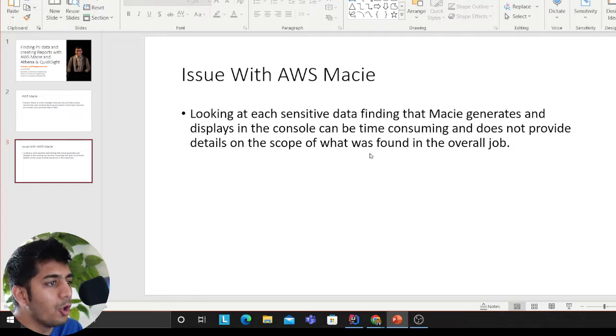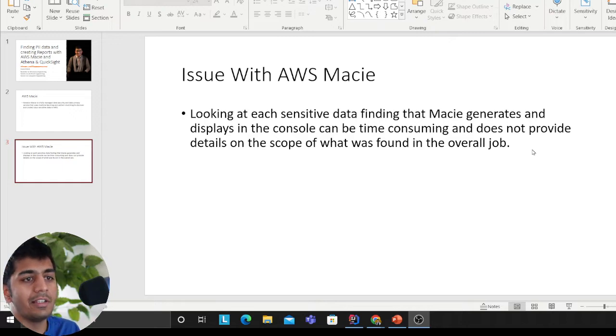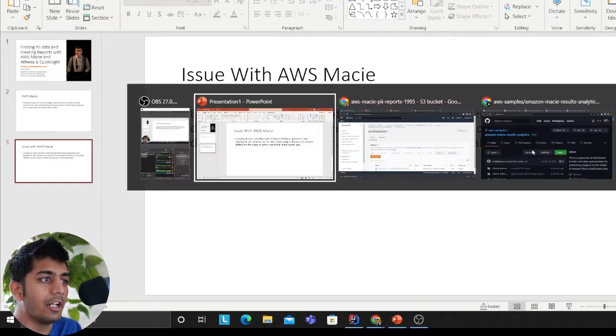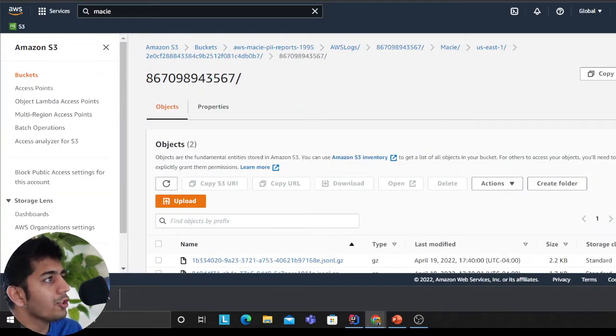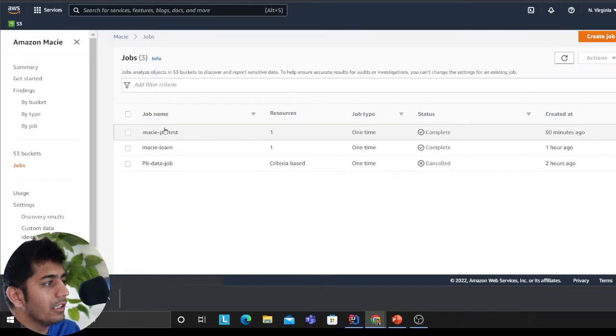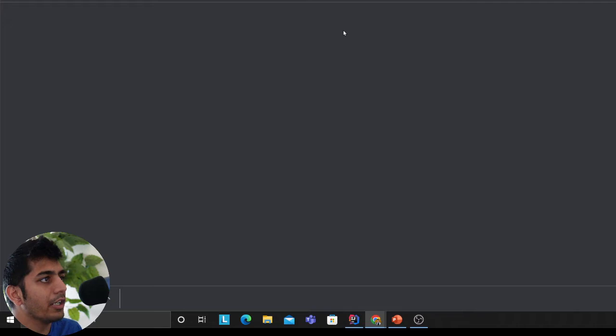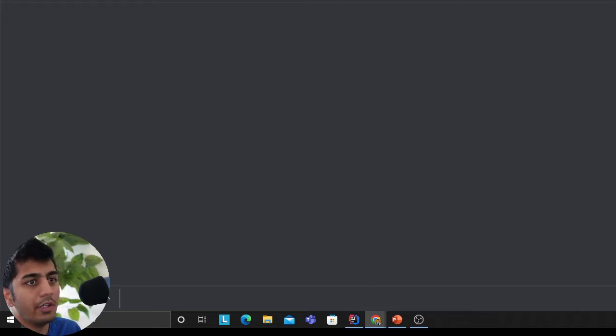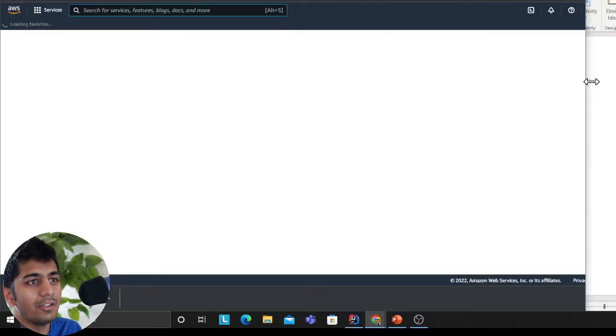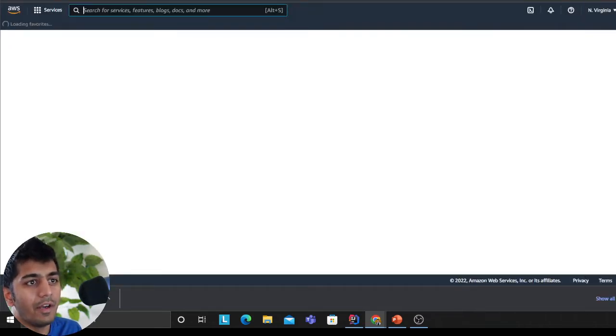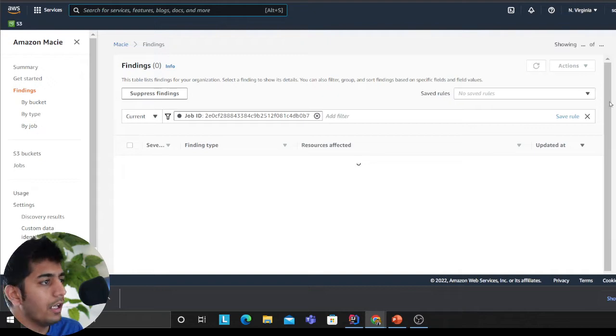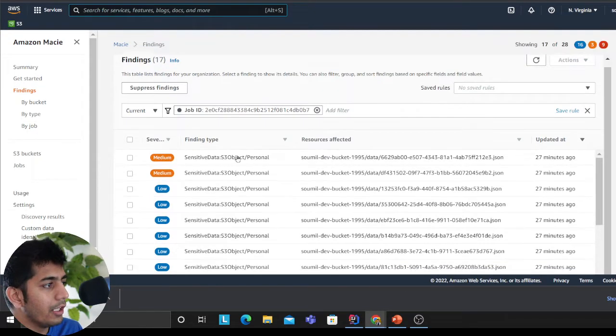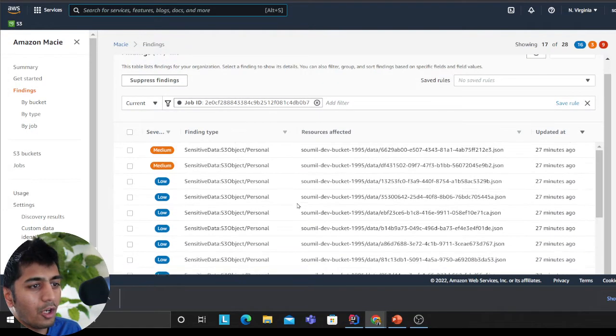When you run a Macie job, it's not quite clear because the way Macie generates reports, for example if you click here show findings, it's not that friendly. As you can see it generates a lot of stuff, not quite readable in a report format, so I'll show you how to do all that.